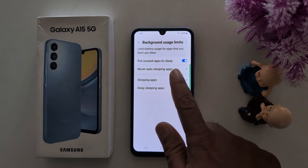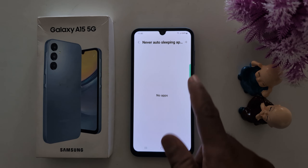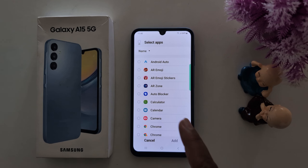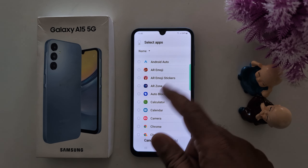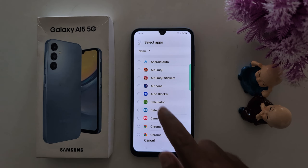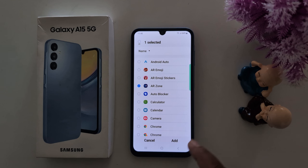The second option is Never Auto Sleeping Apps. Here you can add applications that will always run in the background. Select the application and tap the Add button to add it to the background.